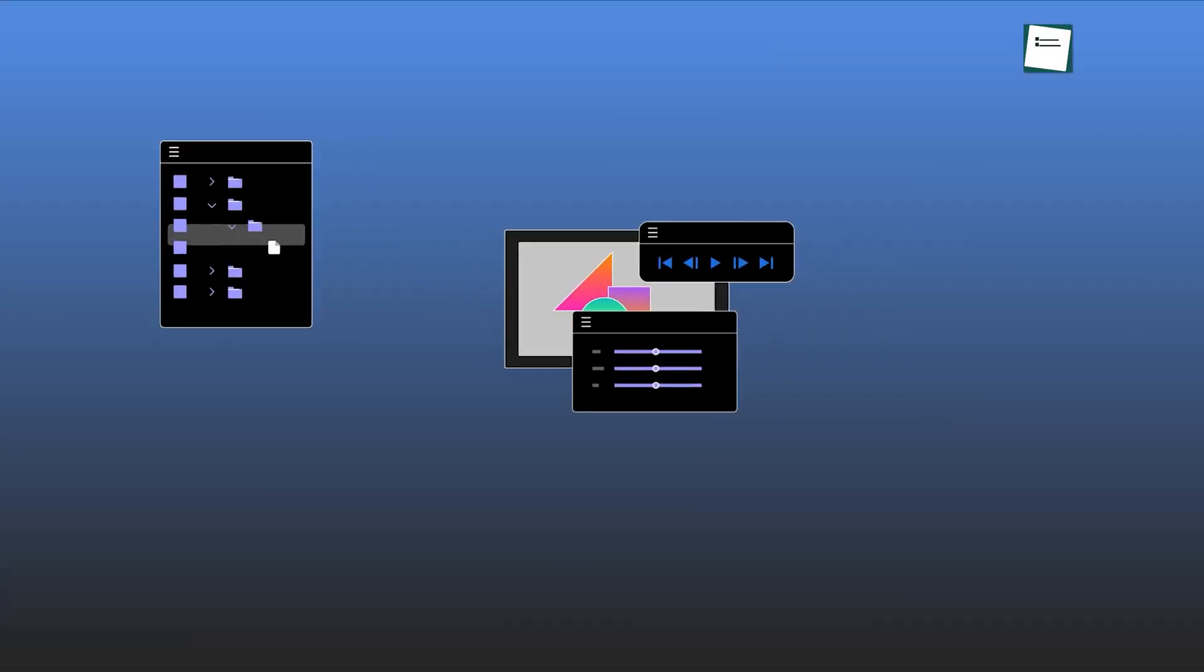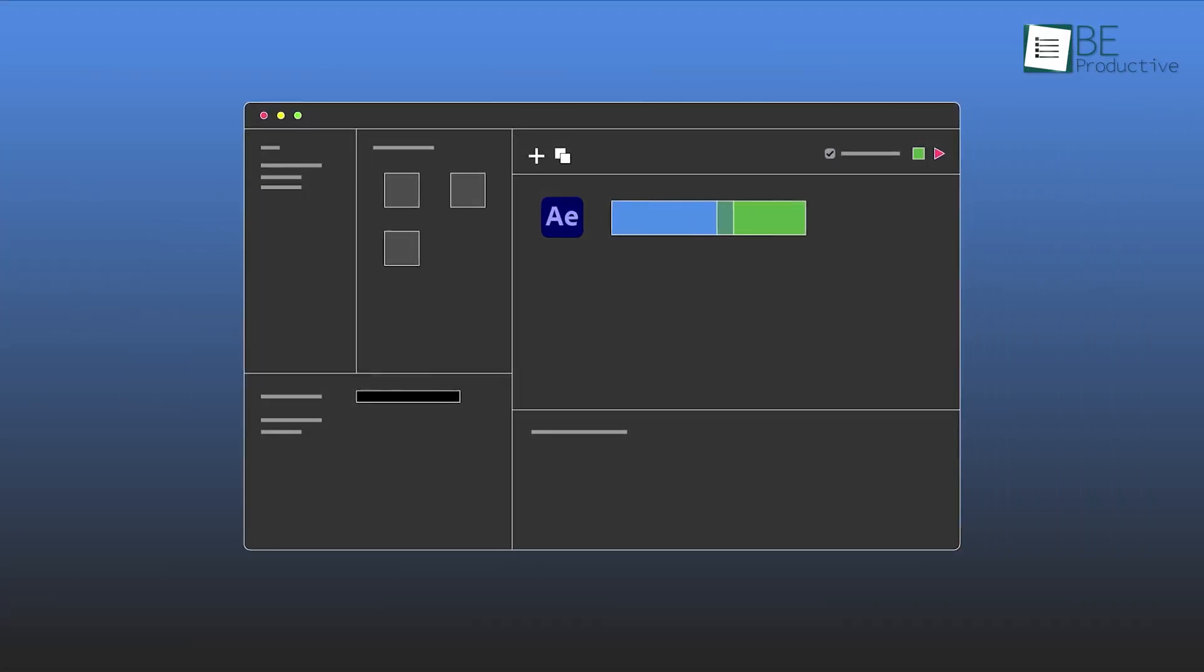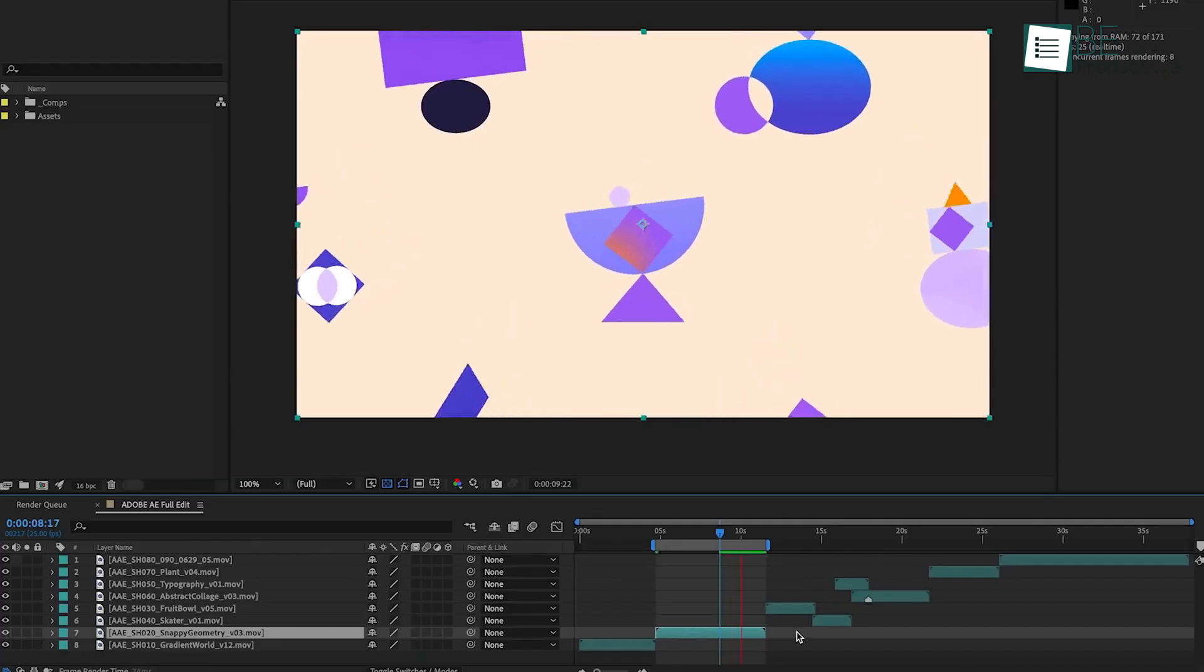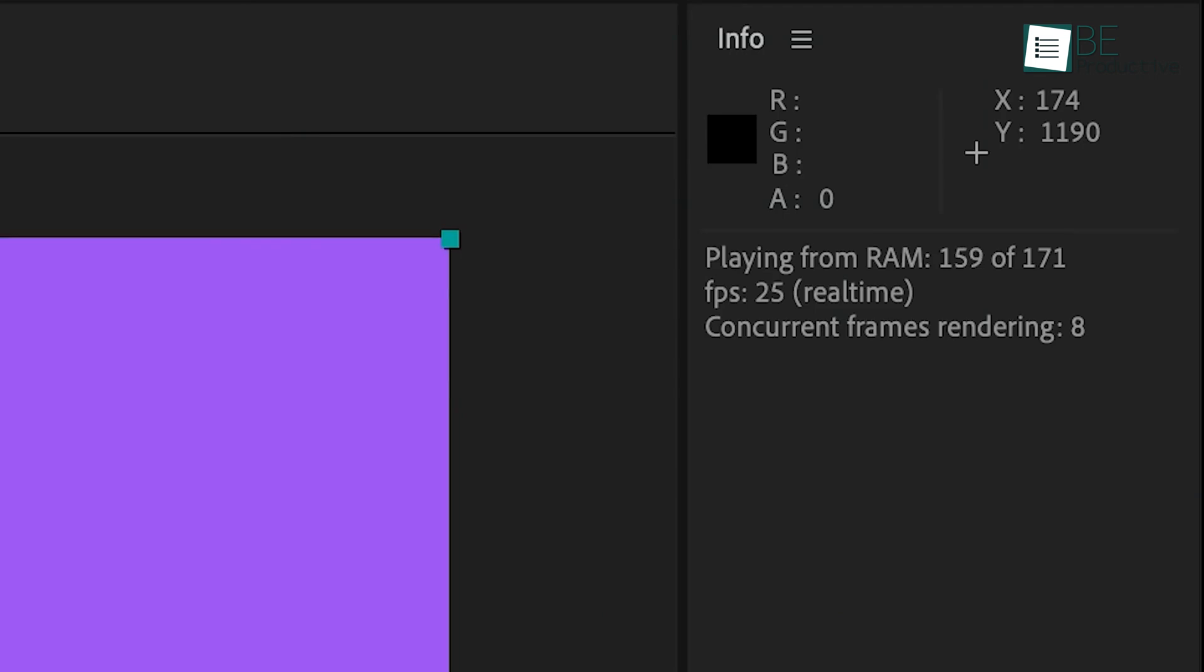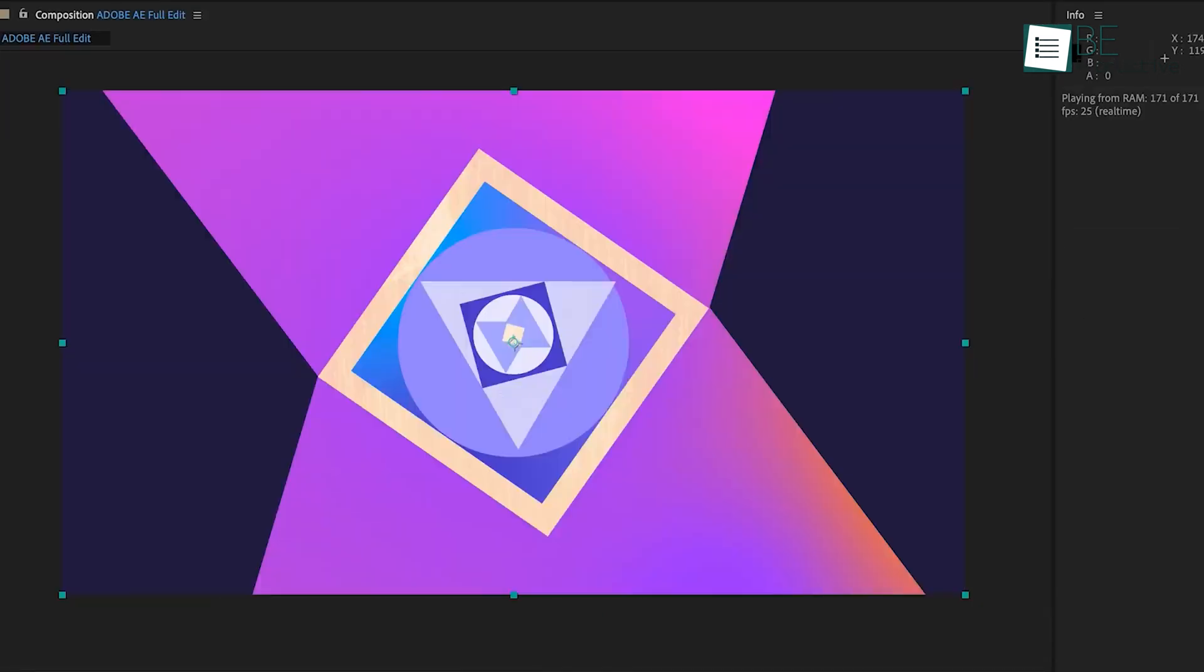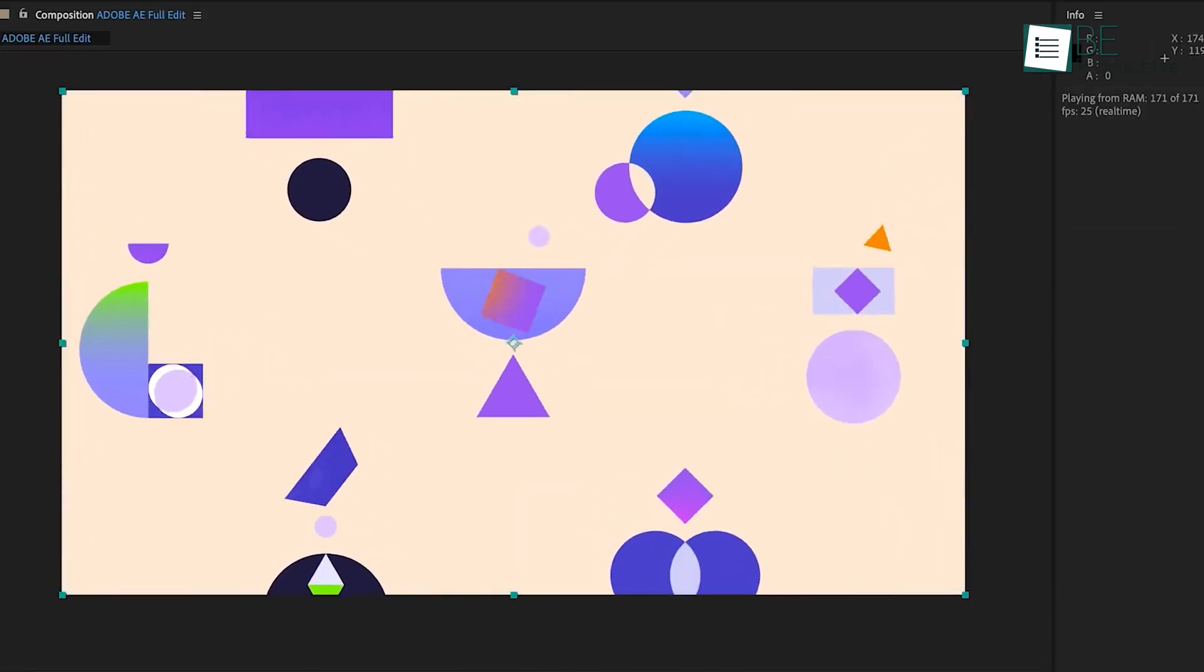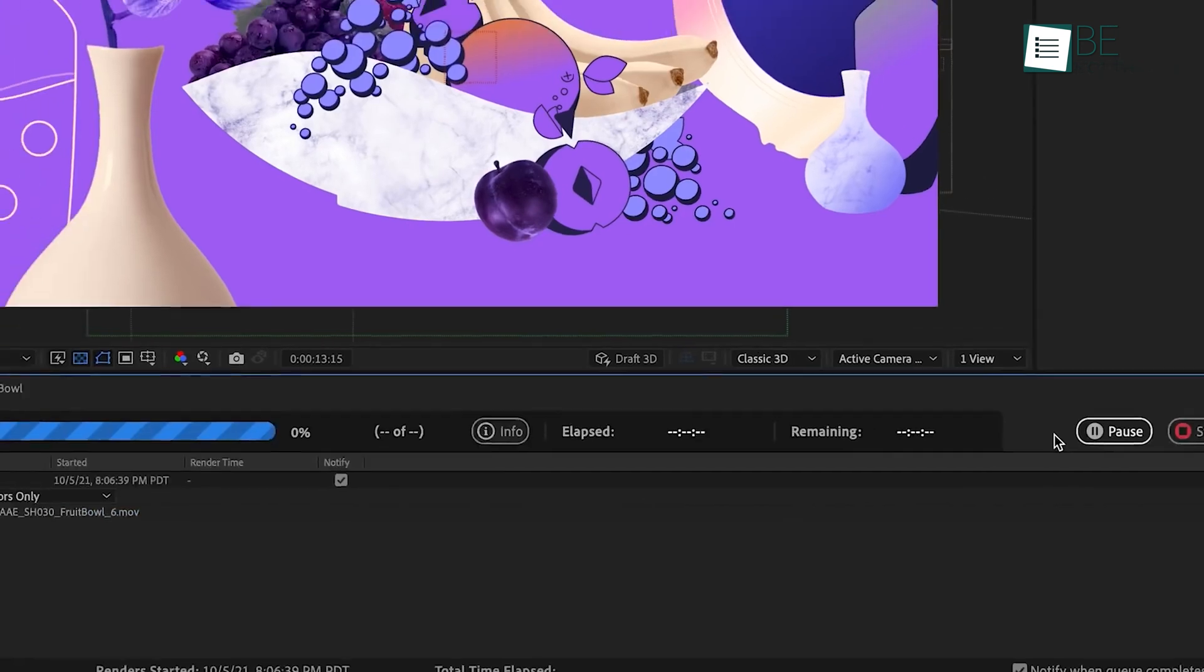Today, we will explore everything you need to know to master After Effects, from setting up the software to learning the most advanced features. Whether you're just starting out or want to level up your skills, this guide will walk you through After Effects step by step. Let's get started.